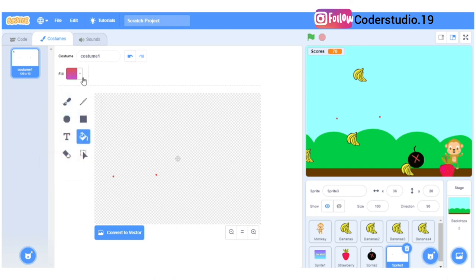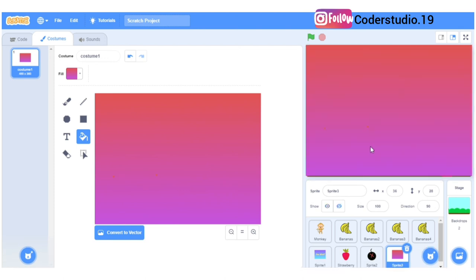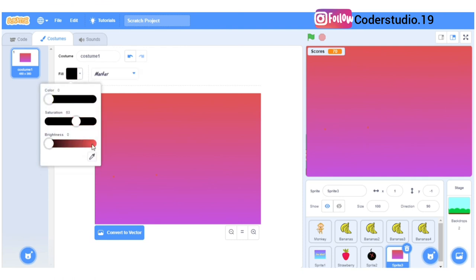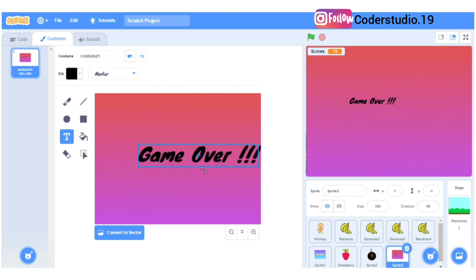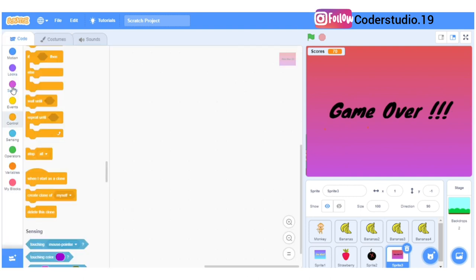I'll make a new character for the game over screen — in the same way as we made the you win thing. I'll select the text tool, choose a color, and write 'game over'. Then we'll stretch it and make it a bit bigger so it's clearly visible.